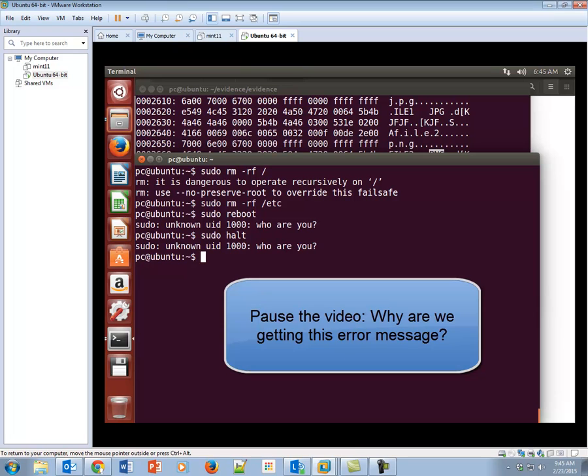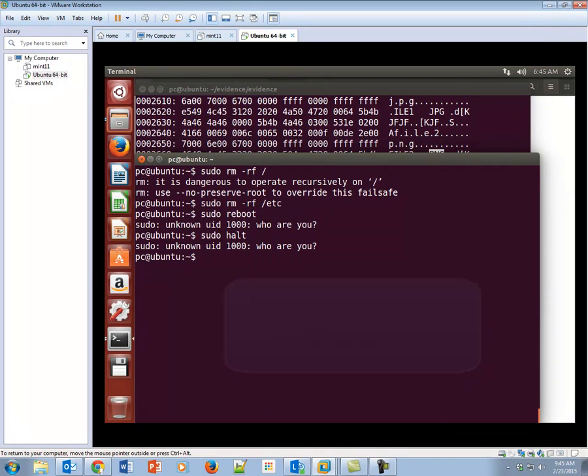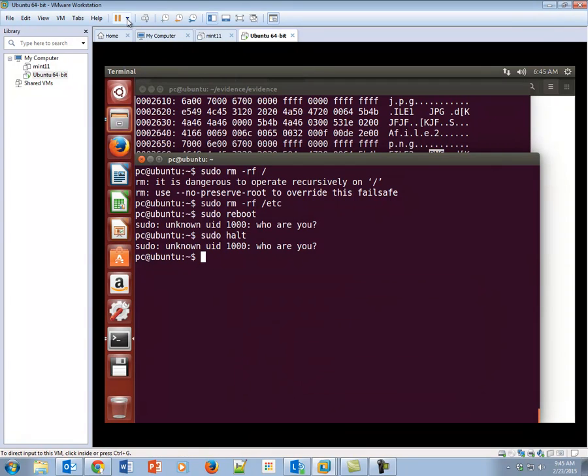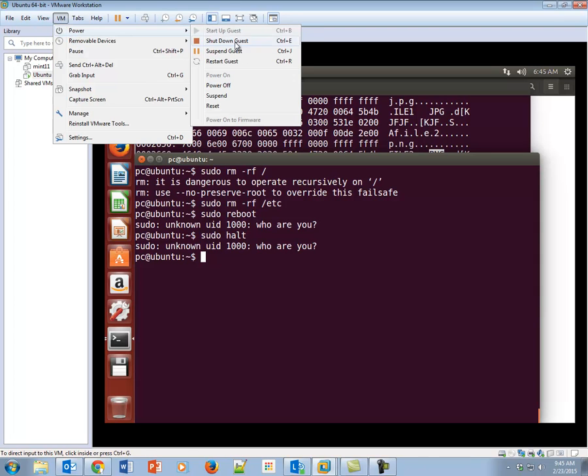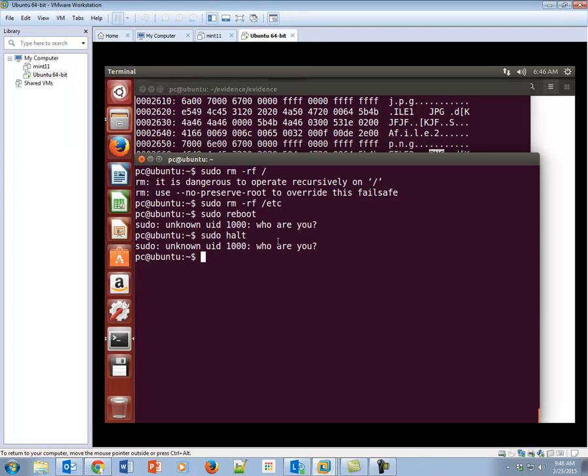It's actually indicating that it doesn't even know who we are now. Why? Because that information is kept in the /etc directory, and we've deleted that. So let's just say I've really screwed up. Let's go back, and let's restart.